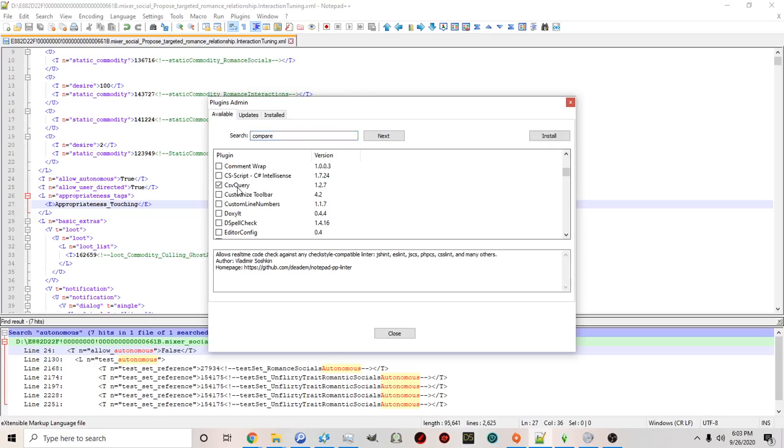So for example if you click this and then you click install on the right. Again you want to do this for compare.